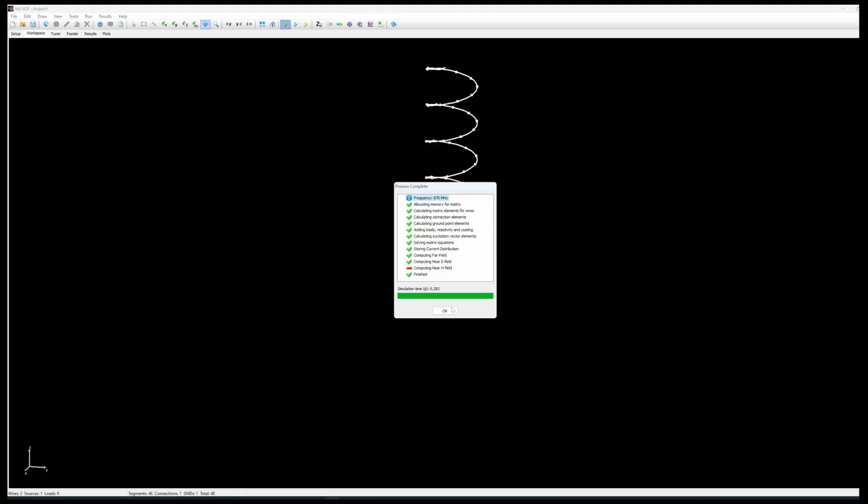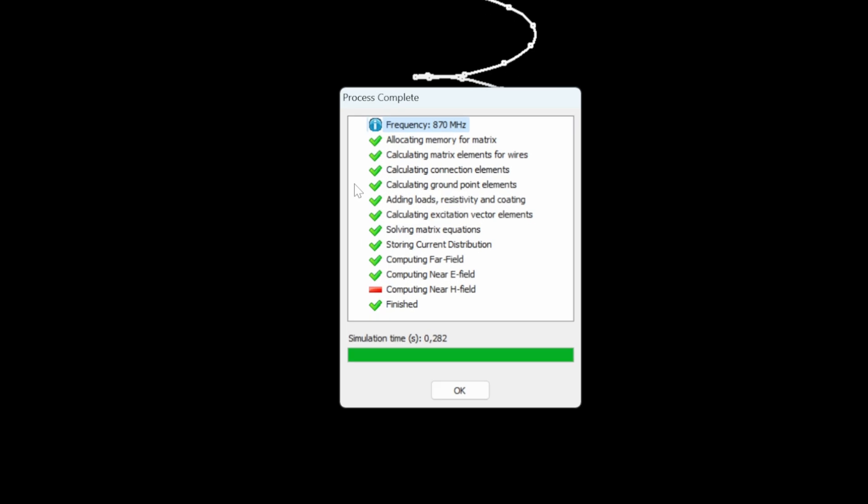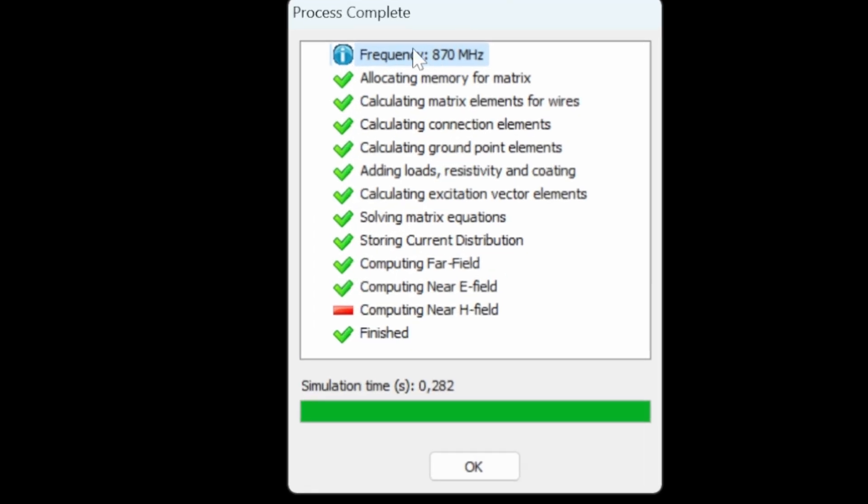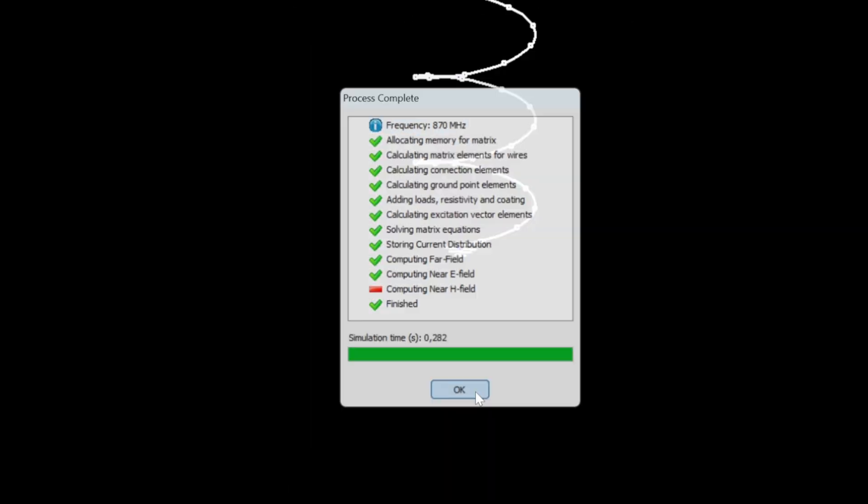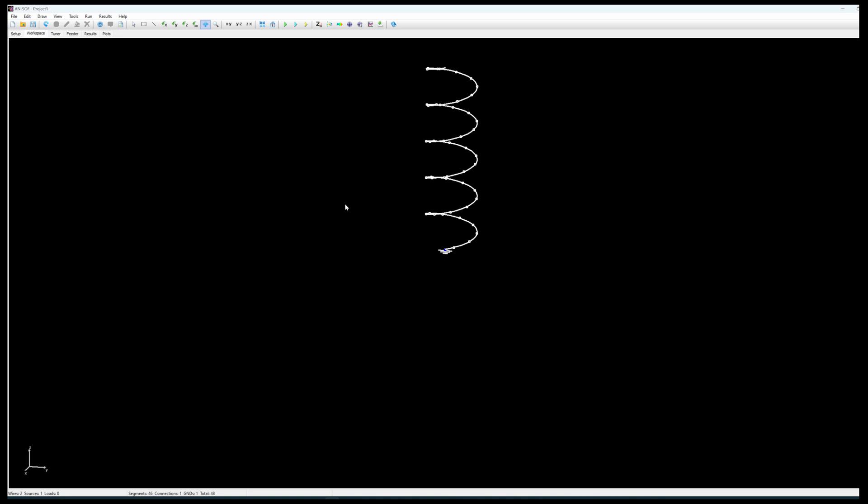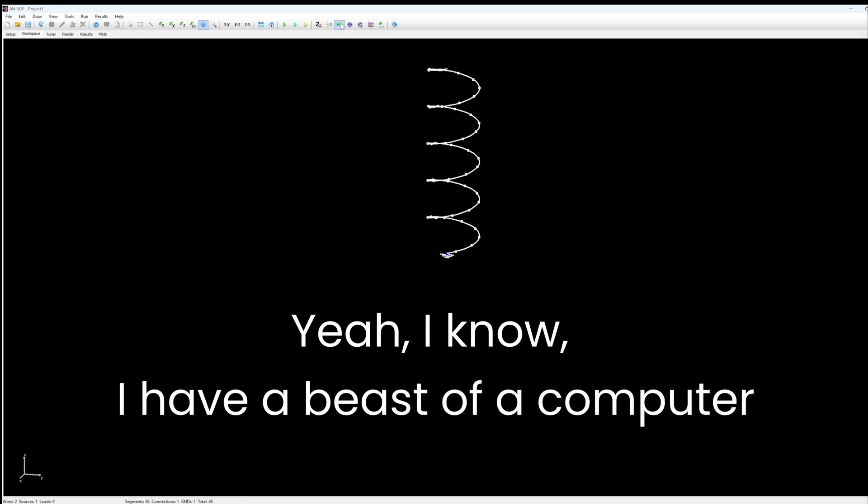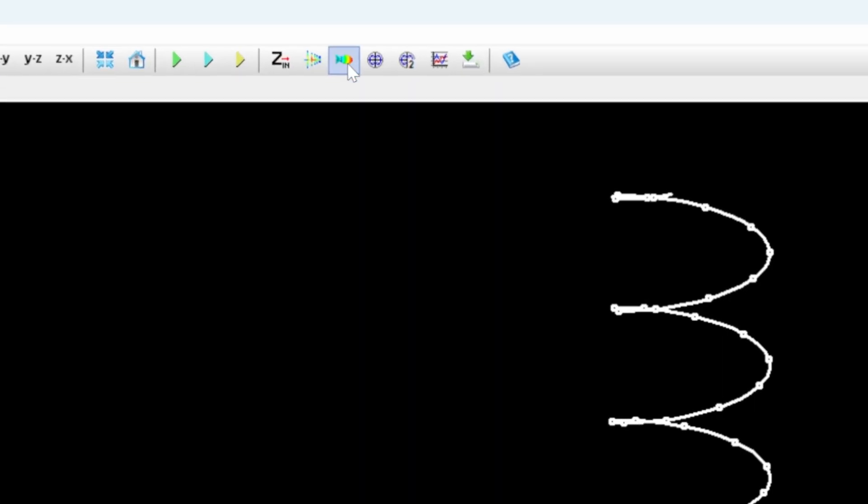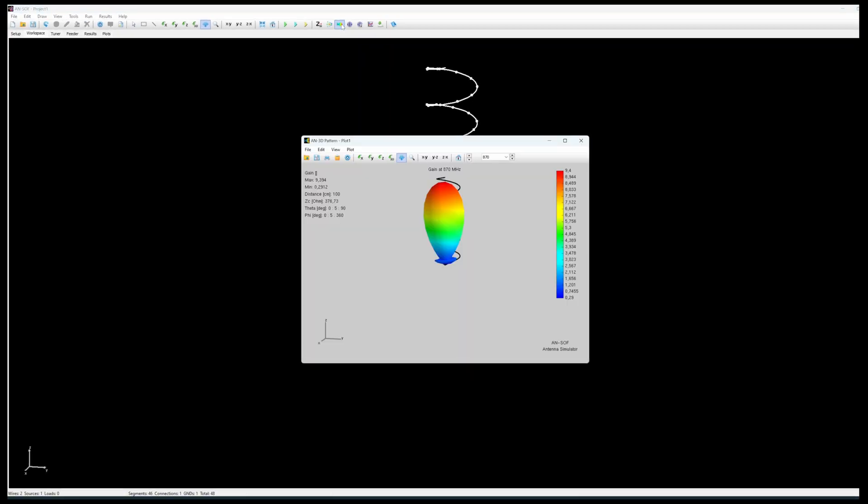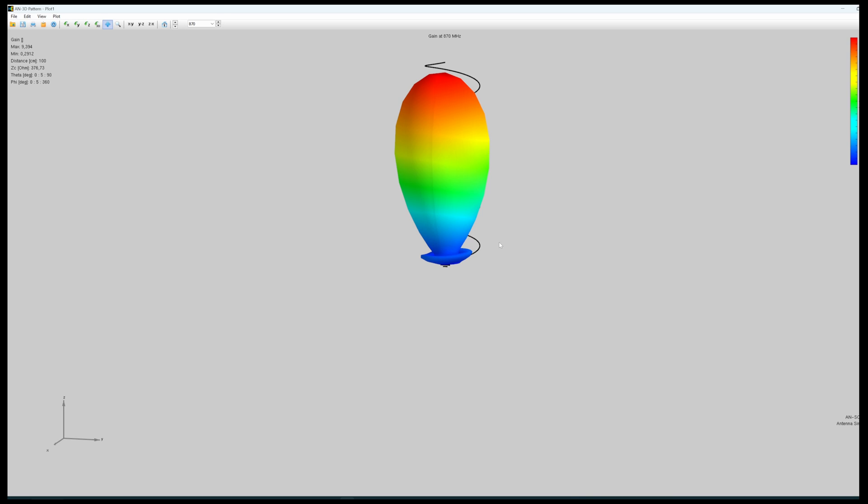We now have a defined helix antenna and we can select the button to run all of the radiation pattern calculation. It has done it for the single frequency 870 megahertz. So it has done that very quickly and we can immediately click on this button to visualize the radiation pattern. And here we go.